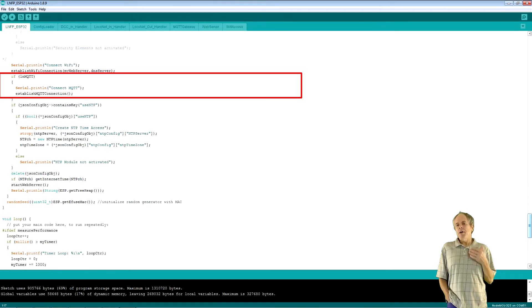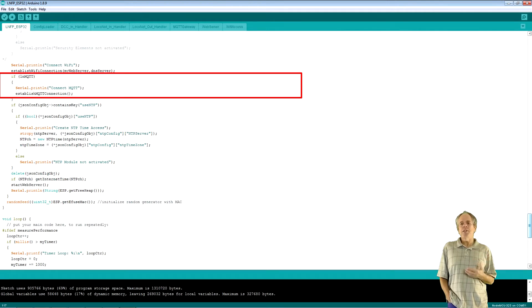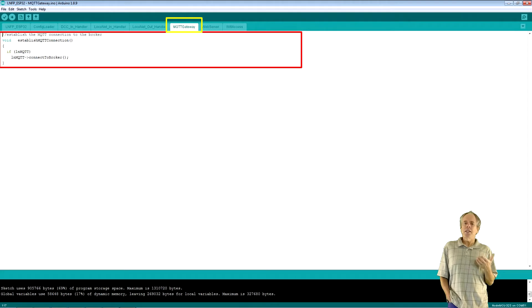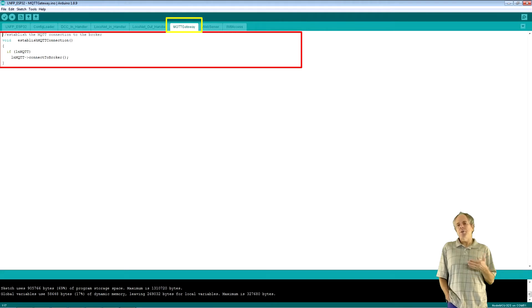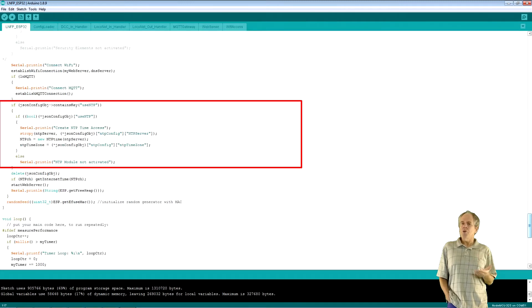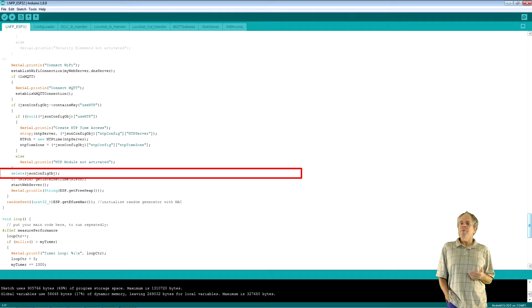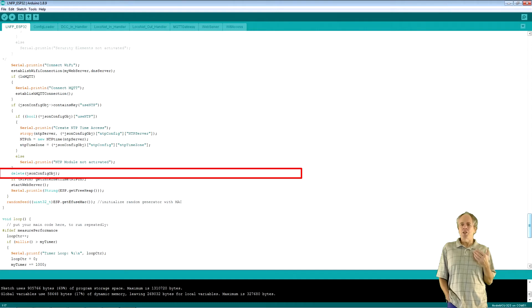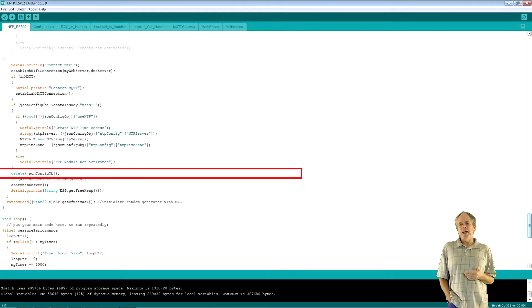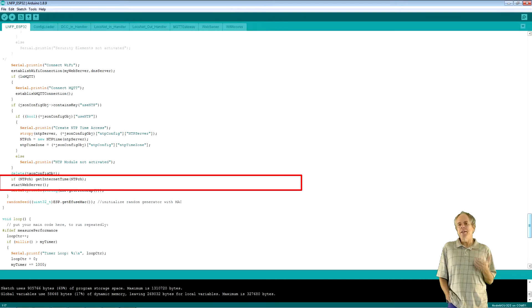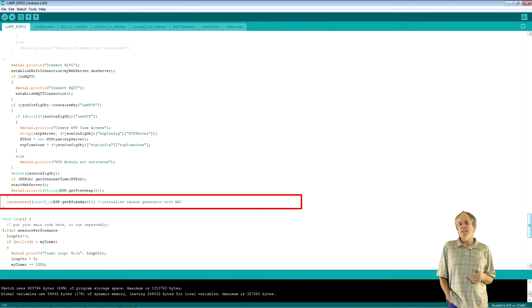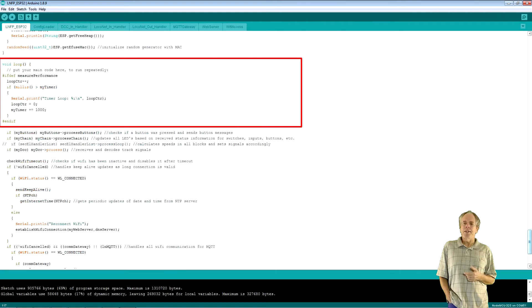If MQTT or gateway is used, we also initialize the MQTT interface using established MQTT connection in the MQTT gateway tab. If needed, we also configure the NTP access and configure the server and time zone used. Finally, we delete the no longer needed configuration object, get the current time from the NTP server and start our own web server, which is specified in the web server tab. Finally, I initialize the random generator just in case I will need it somewhere later.